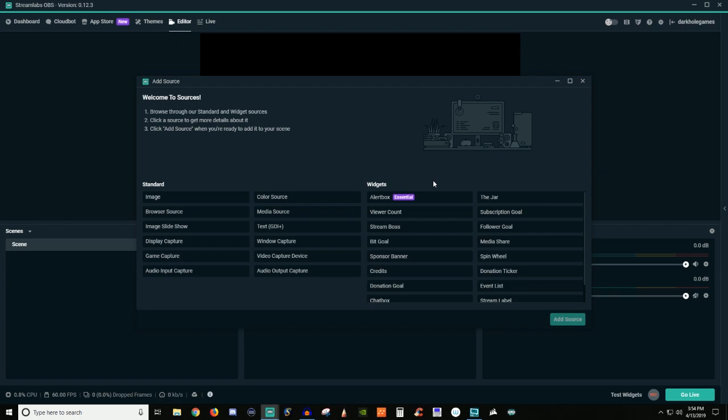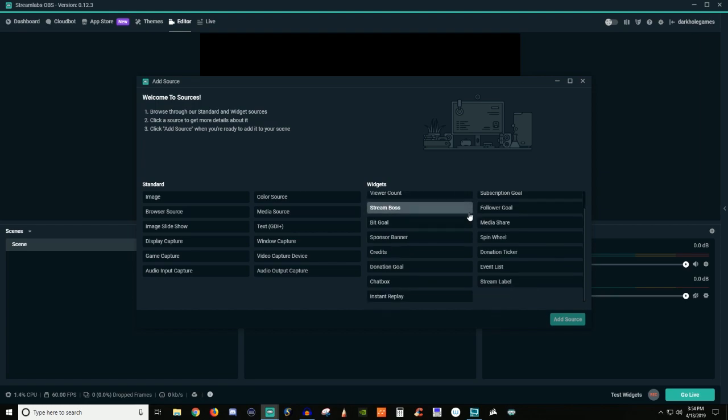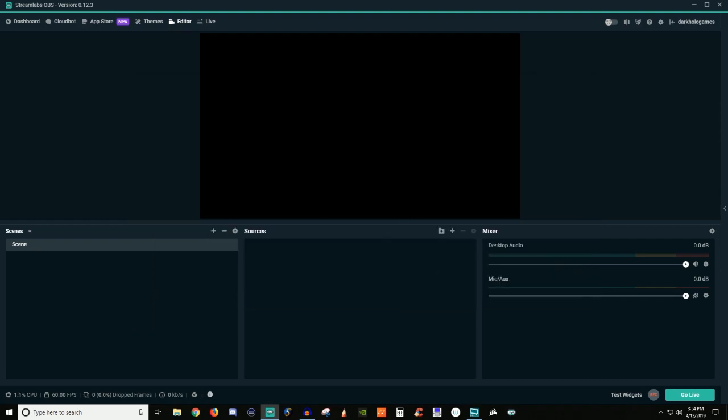And then you also have your widgets, so like your alert boxes. This is when people go and actually follow or host or anything like that. You can use the generic alert boxes that Streamlabs gives you, or you can use one of the themes, but you have to have the alert box added in there. There's all these different options you guys have which you can customize inside of each one of your scenes or slides.